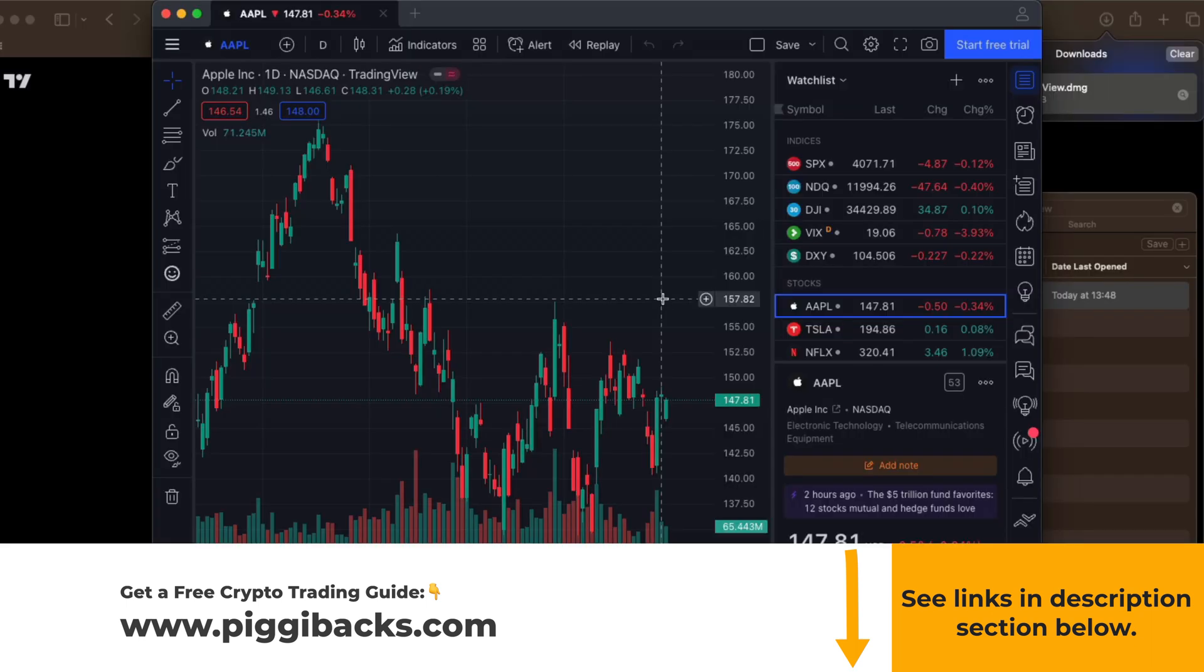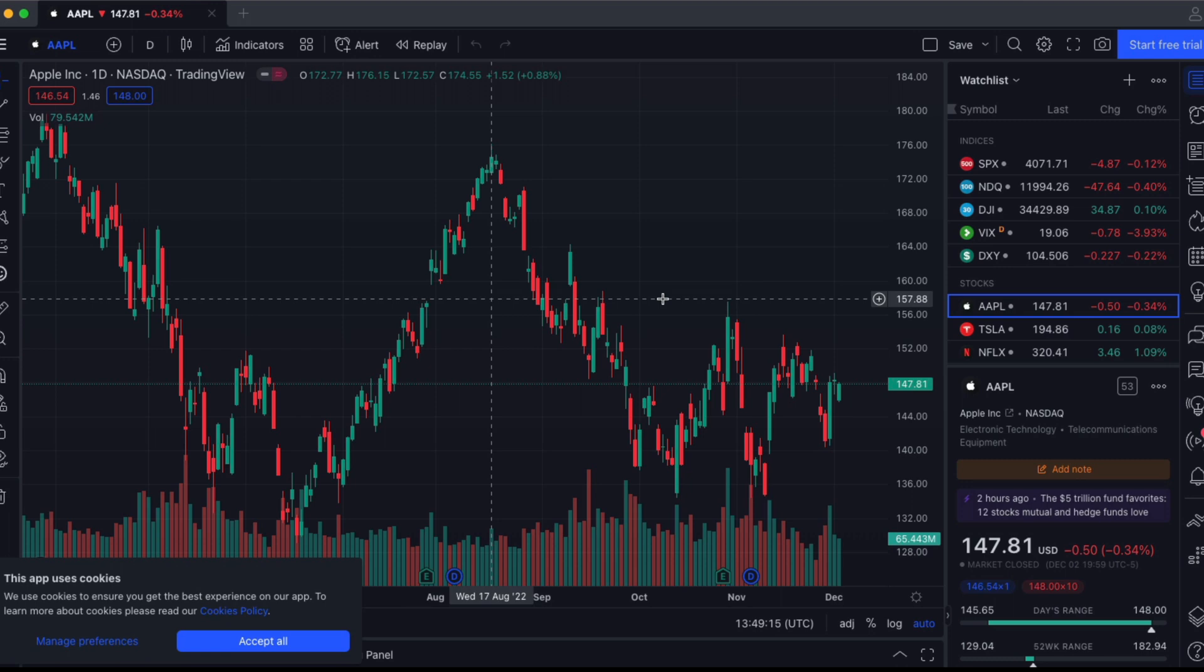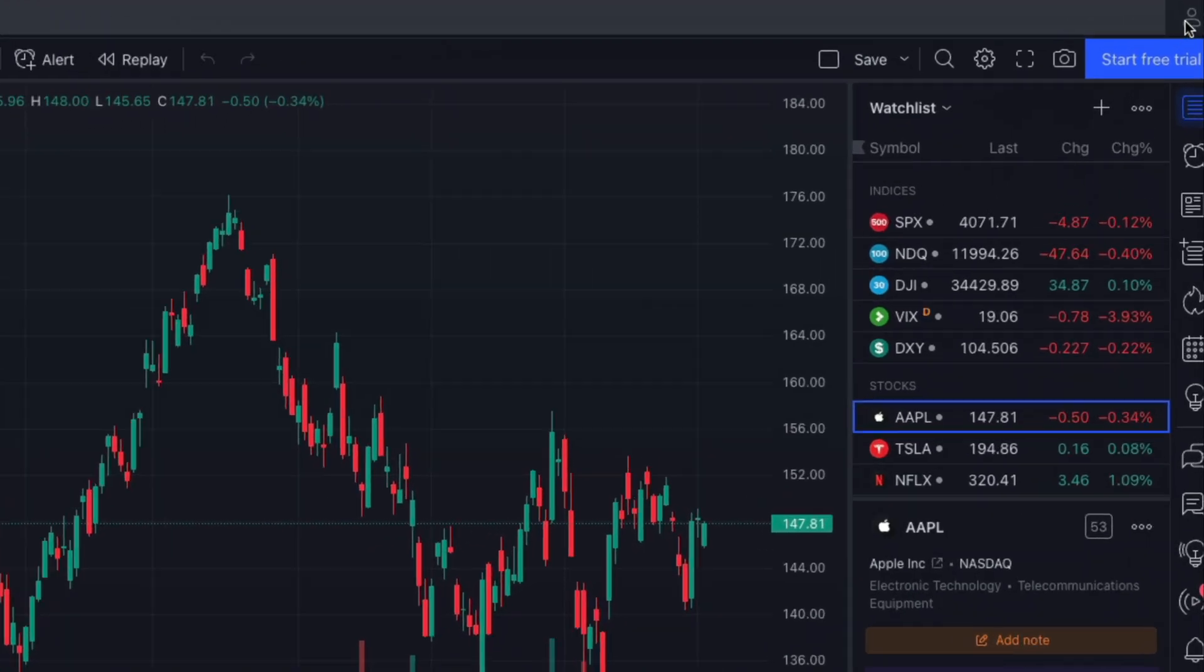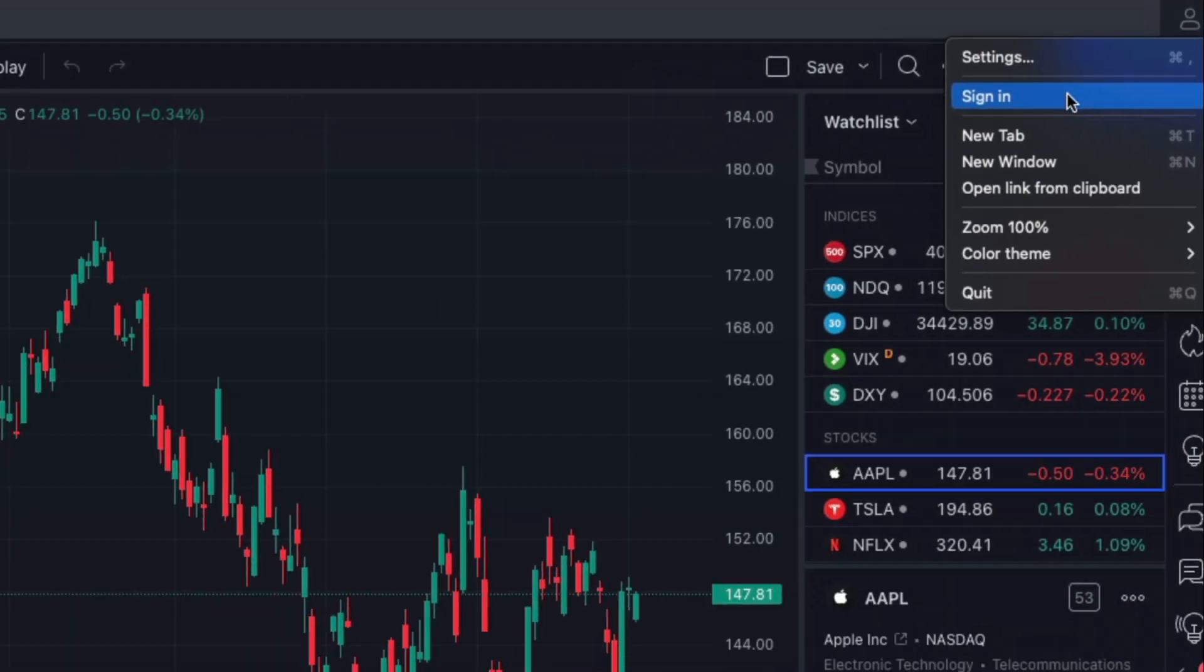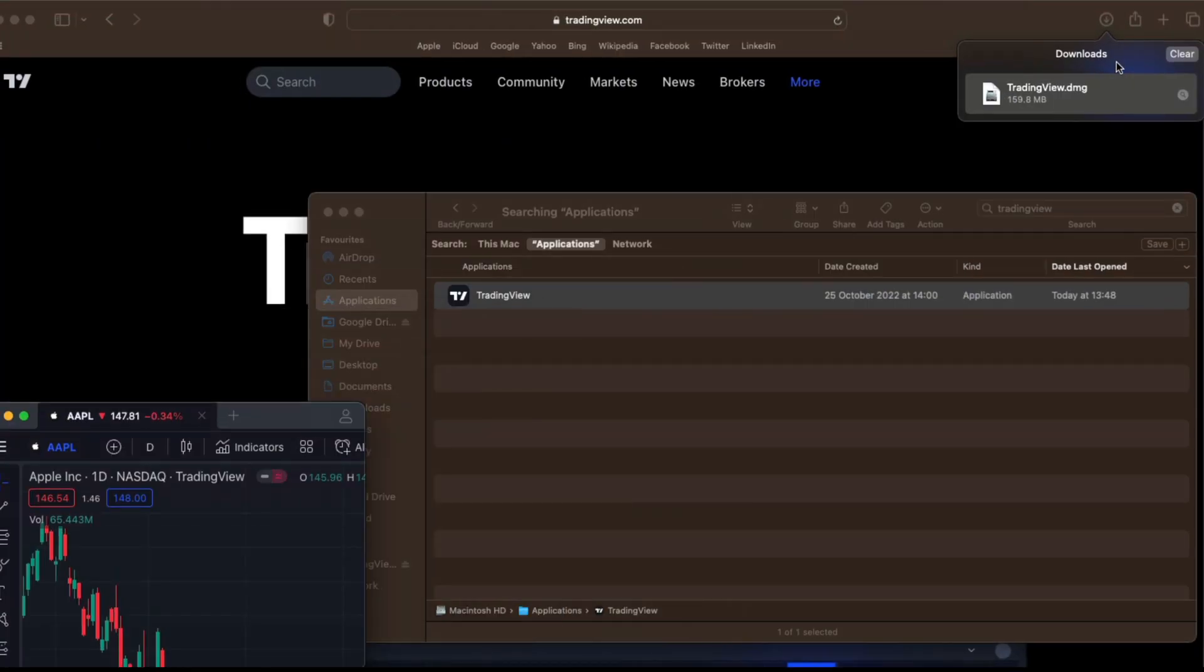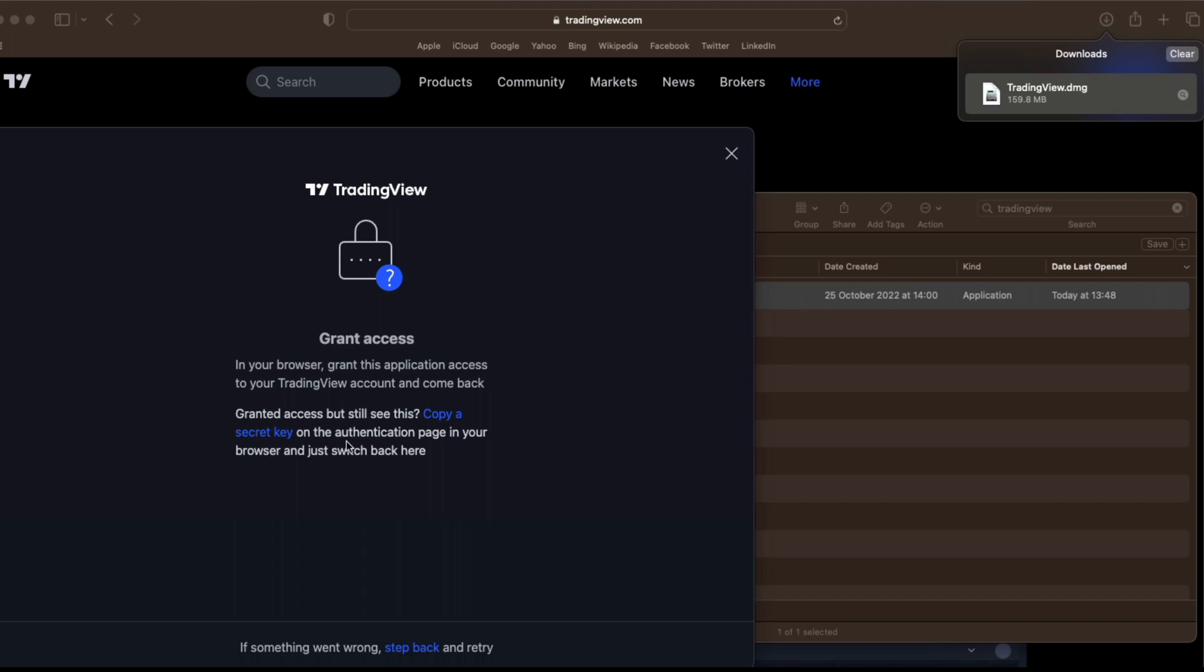So if I just enlarge this, what you'd most likely want to do next is sign into your TradingView account. So if we head over to the top right and sign in, we can sign in with the browser.